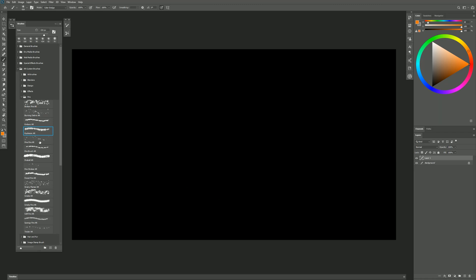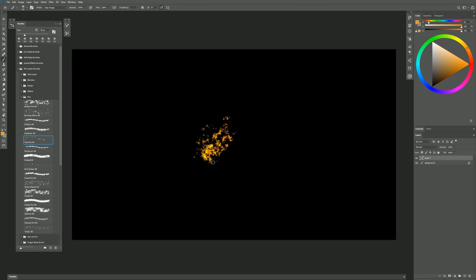The next brush is Fine Fire. Just to change it up, I'll choose kind of a more yellow-orange. So this might be fire that's farther away or it could just be broken up in a different way. You could build it up like this. Maybe this is an explosion from something that crashed.